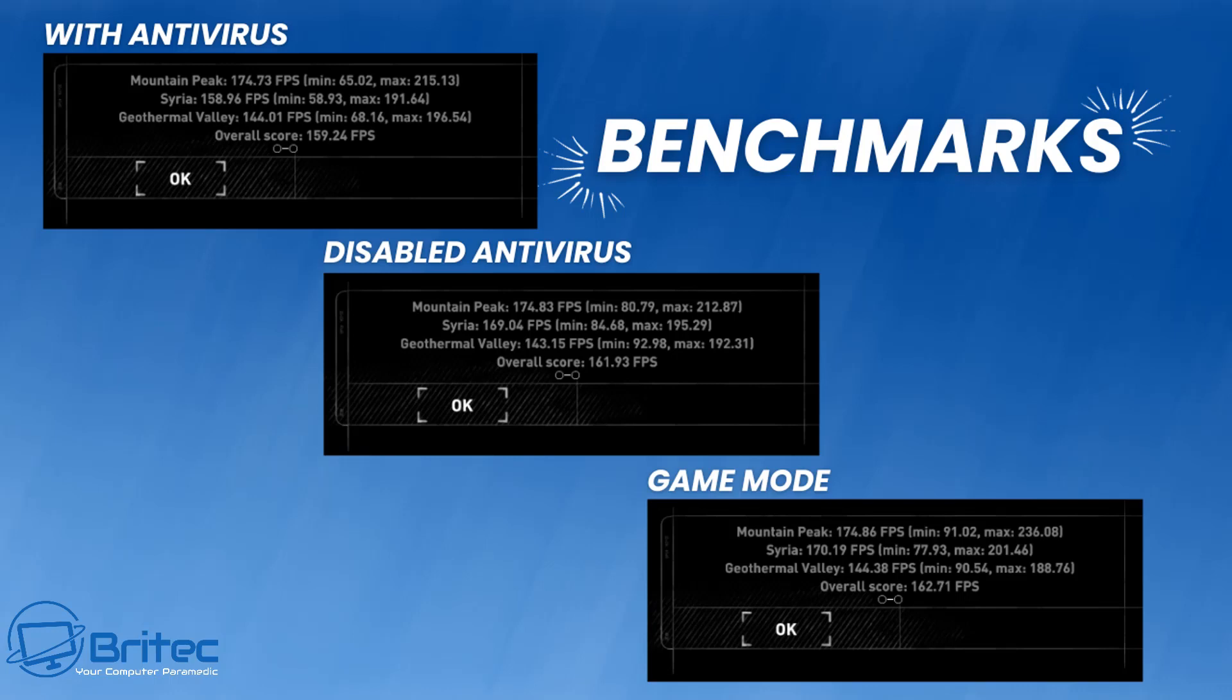Here are all the results together: with the antivirus, disabled antivirus, and game mode all listed right there. What's interesting is with the antivirus, the scores are pretty much the same. Overall score is 159.24 compared to the disabled one at 161.93 FPS, and game mode at 162.71 FPS.